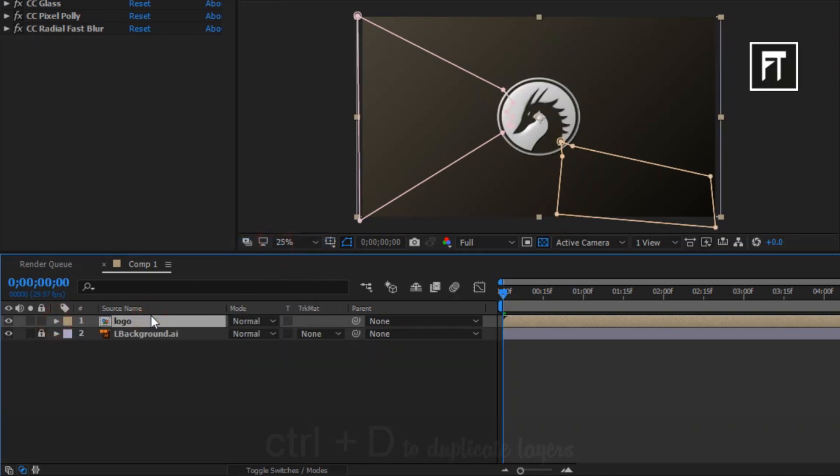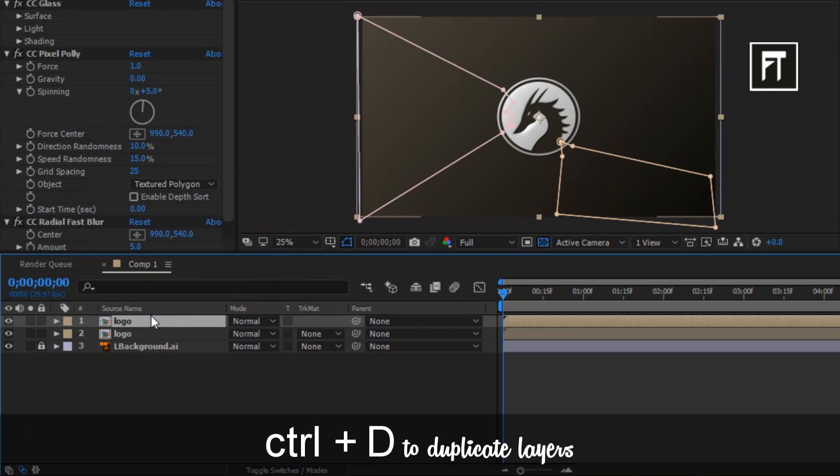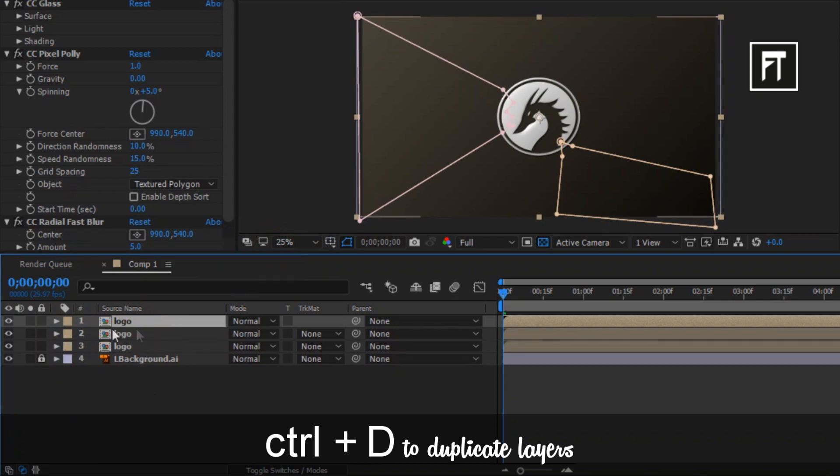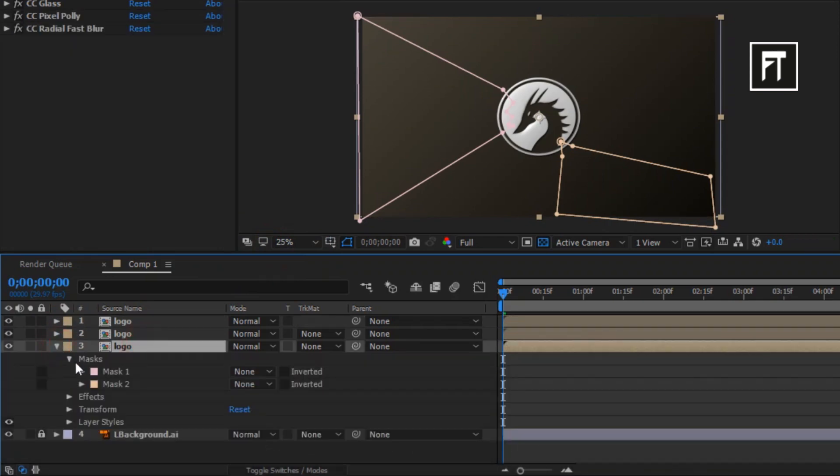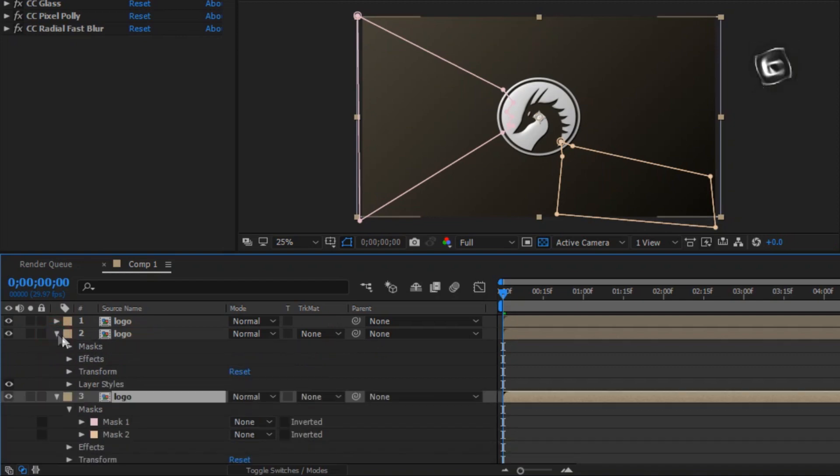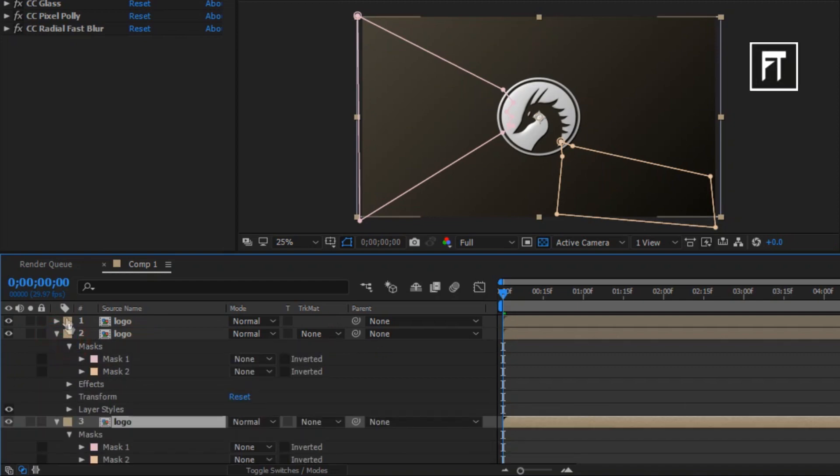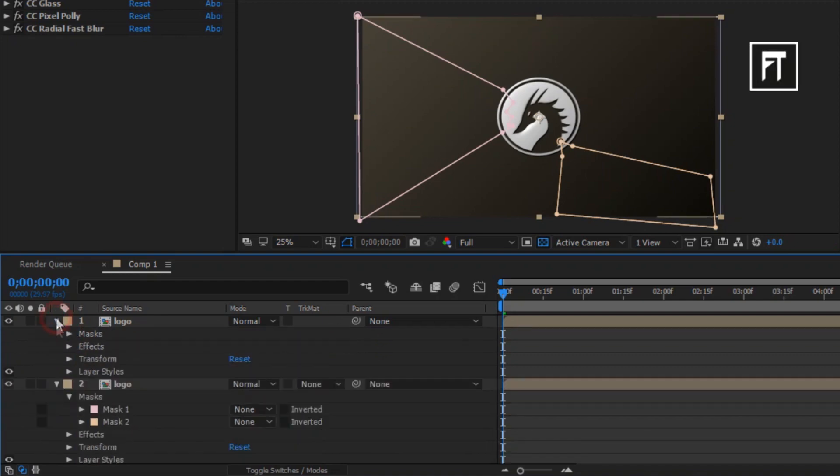Now press CTRL plus D and create 2 more duplicates of this logo layer. Now click on third layer and explore its mask. Now do same with the other logo layer too.